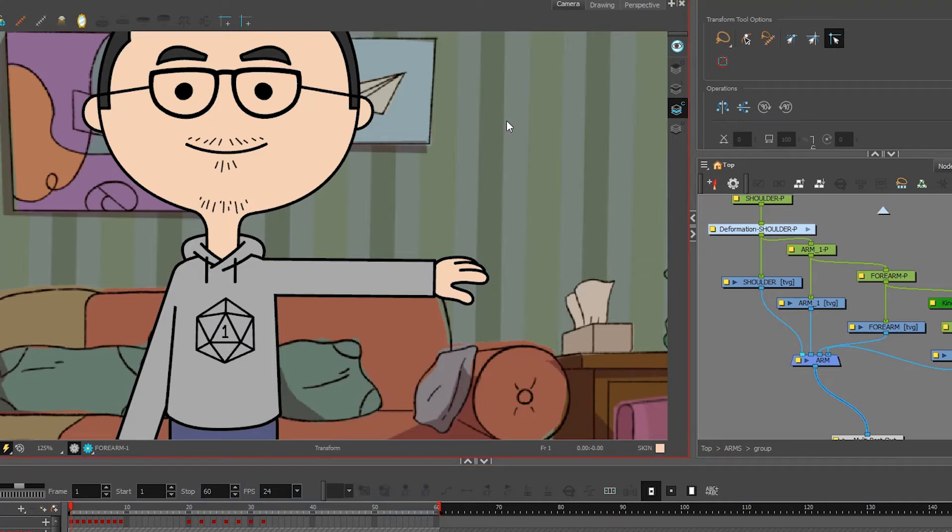I'm creating this video to explain how to create an arm rig without a patch for the elbow. This is very straightforward.